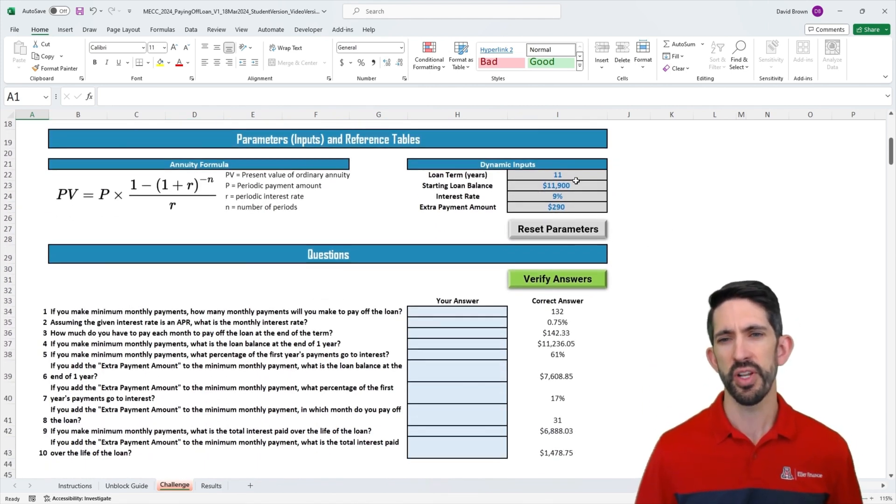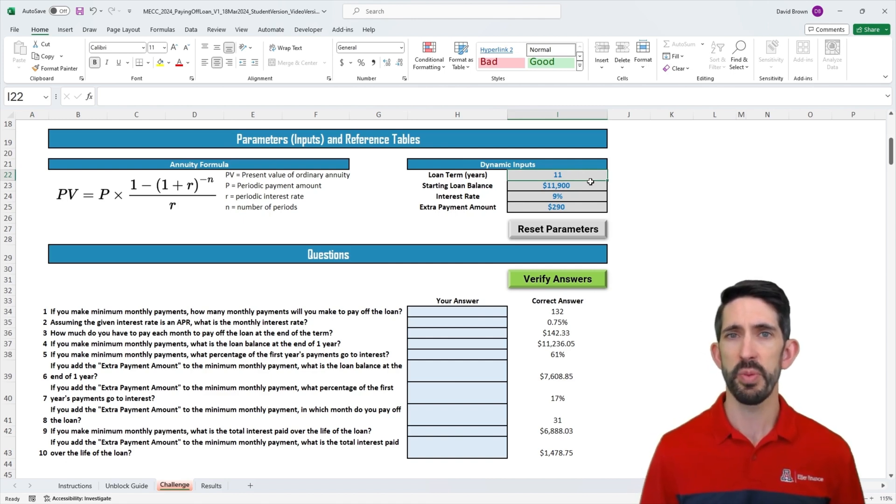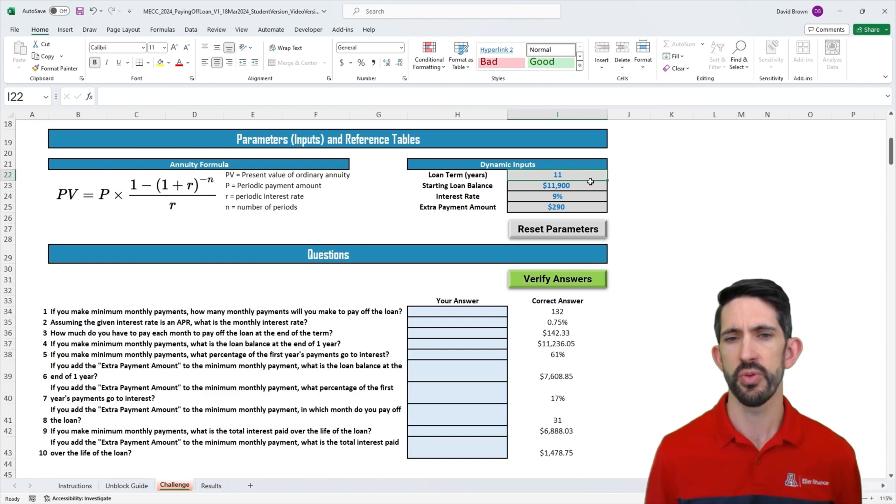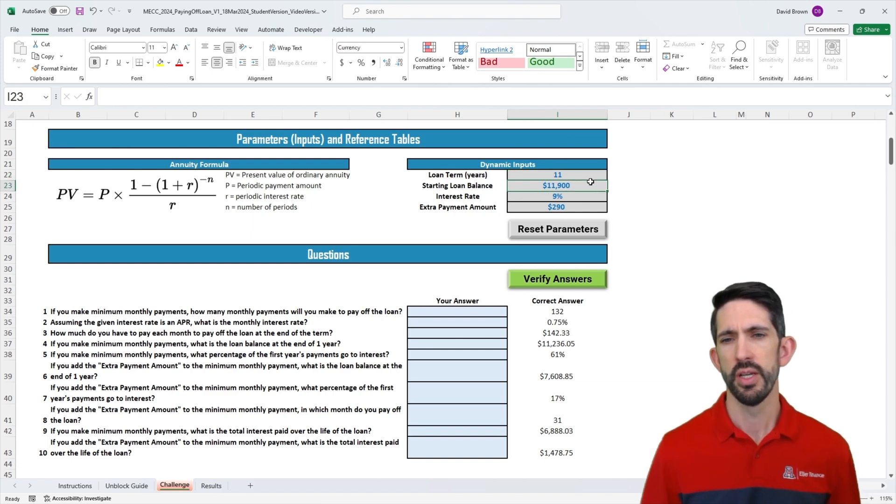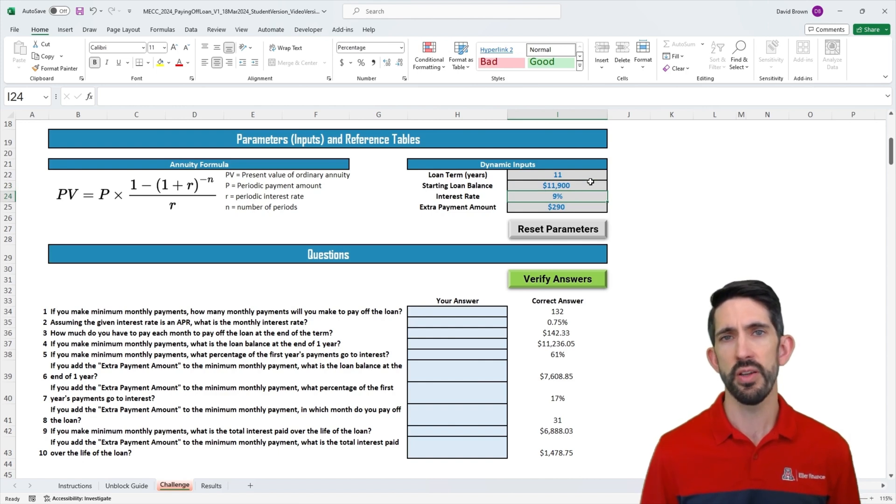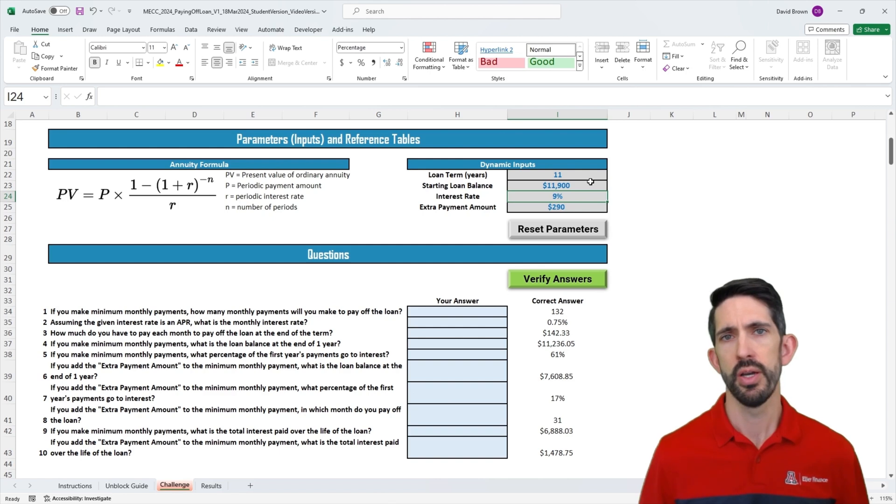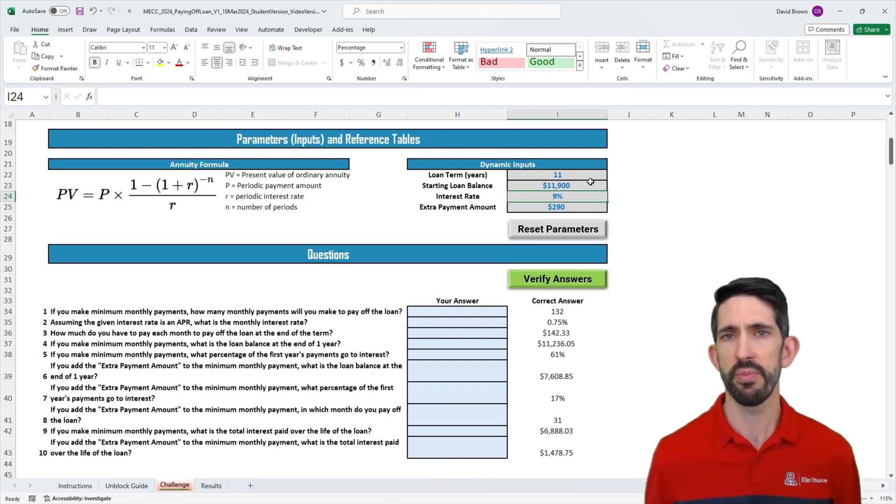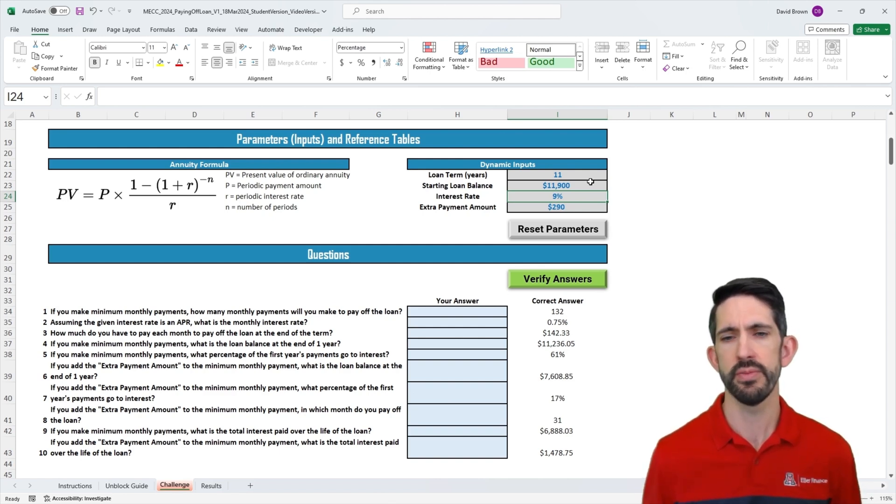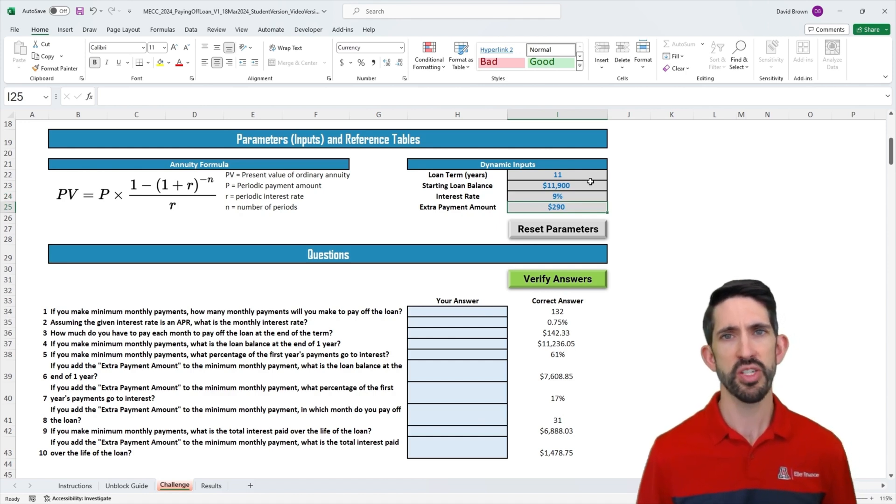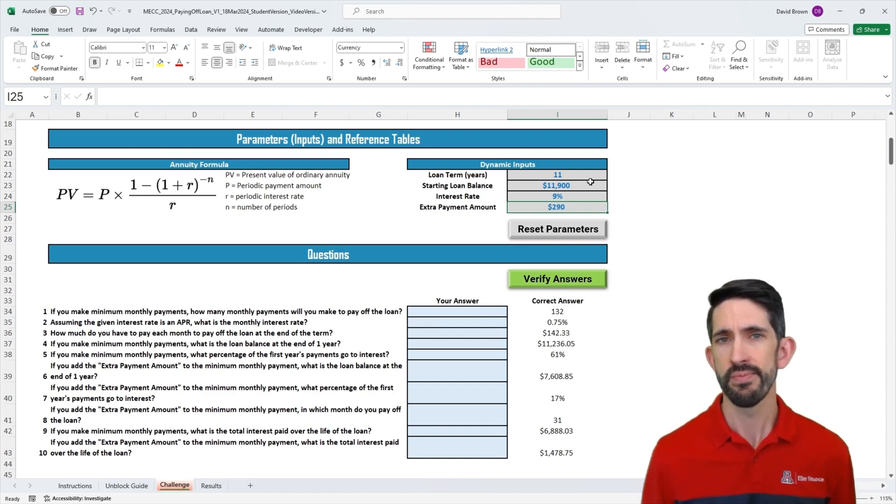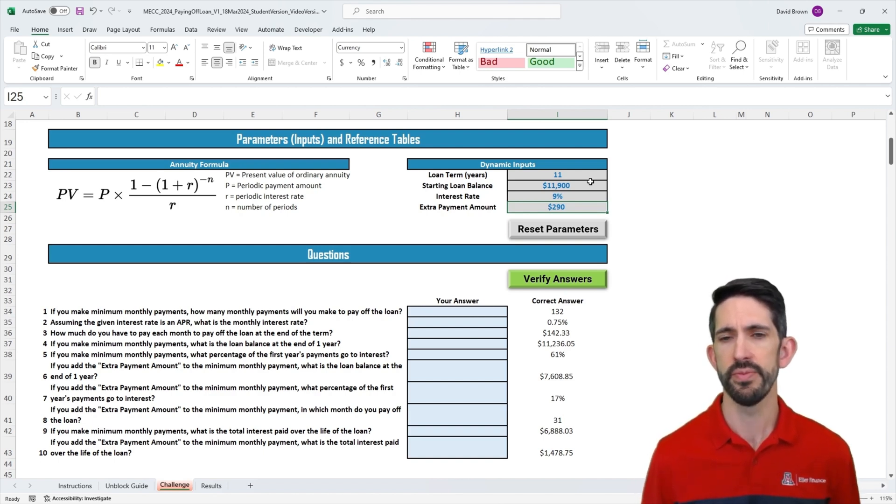We're going to have a loan term, in this case 11 years. These loans are going to be paid off monthly. We'll have a starting balance, in this case $11,900, an interest rate of 9%. That's an annual rate stated as an APR, meaning to get our monthly rate, we'll divide by 12. And finally, an extra payment amount. We can ask the question, what if I overpaid this loan so I pay it off quicker? That's what we're going to build our model to find out.